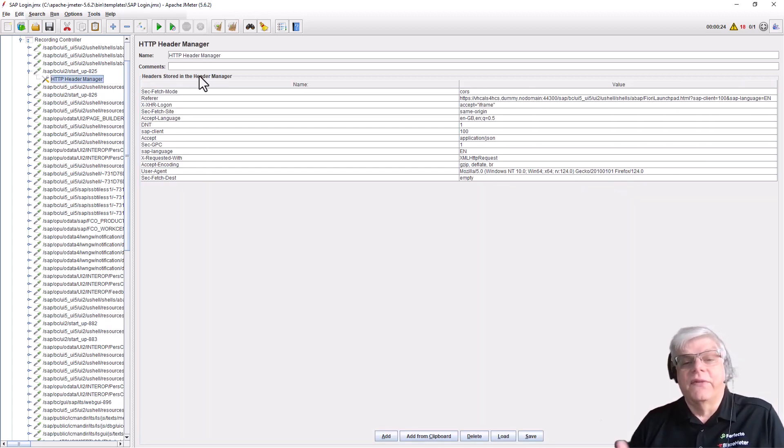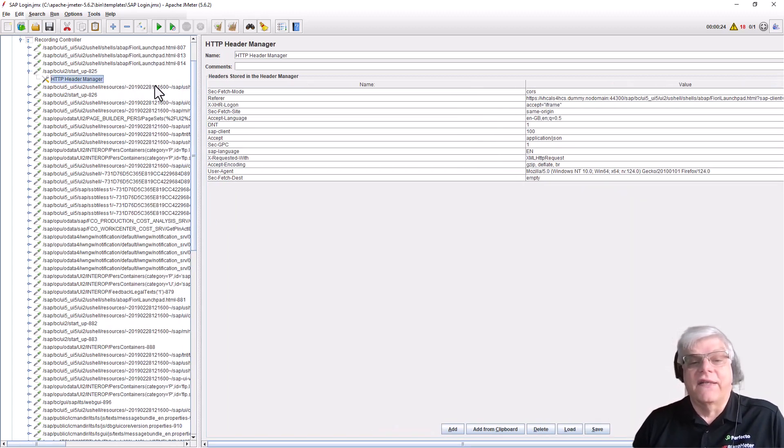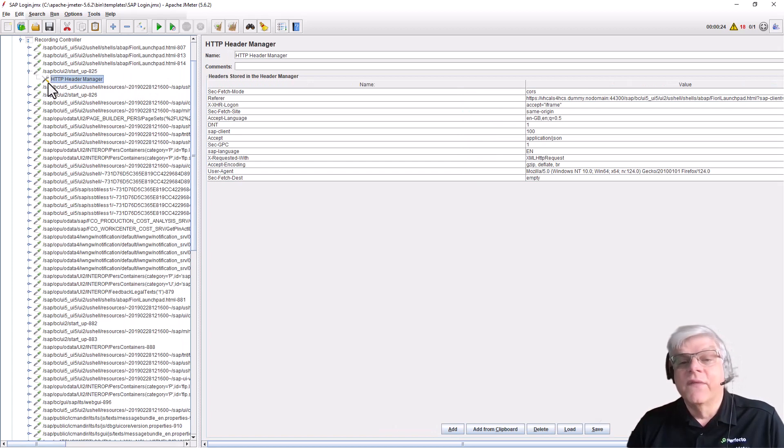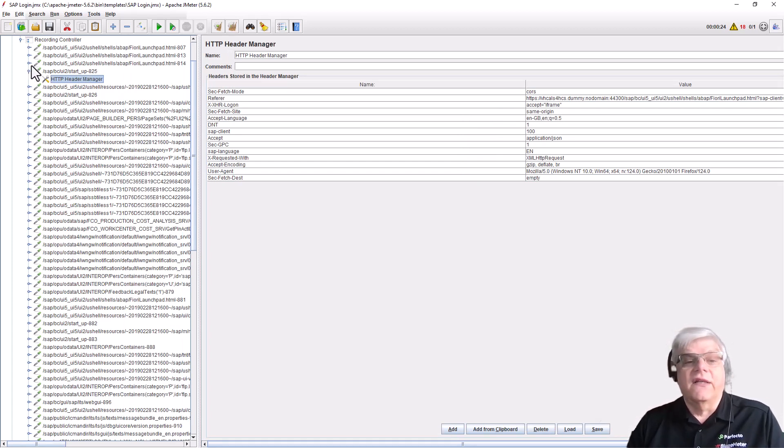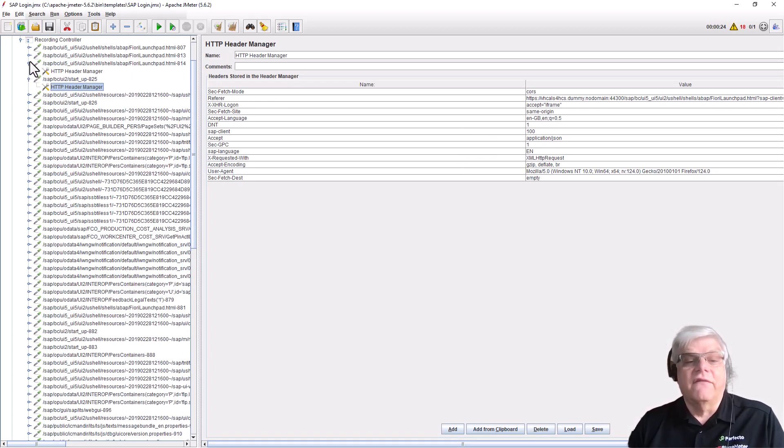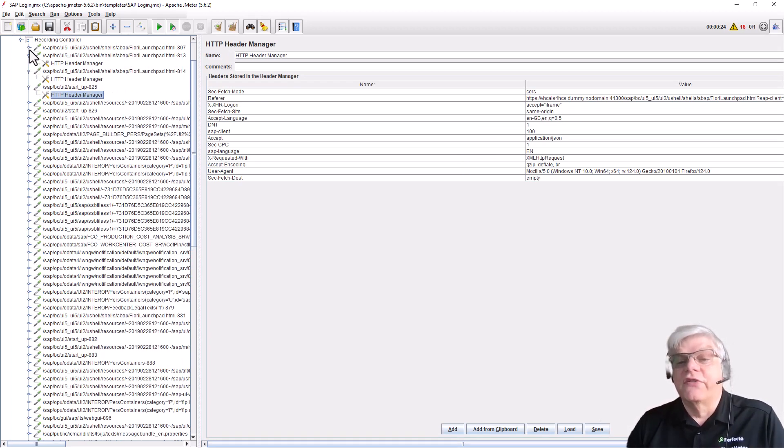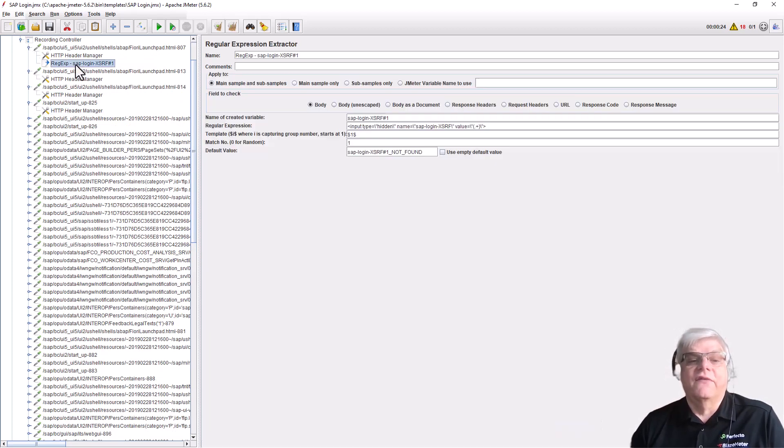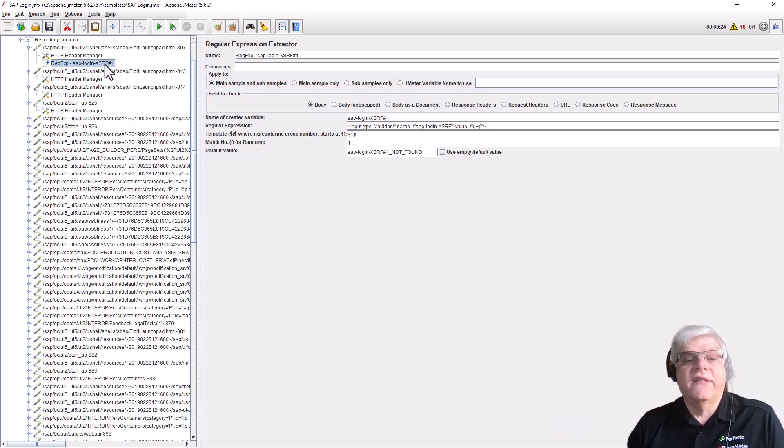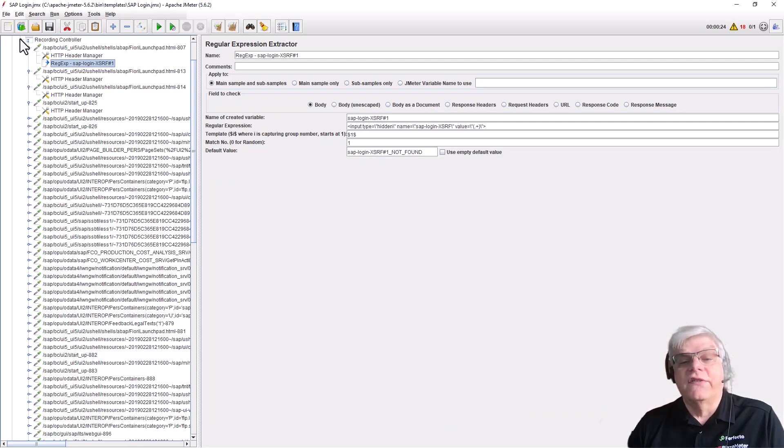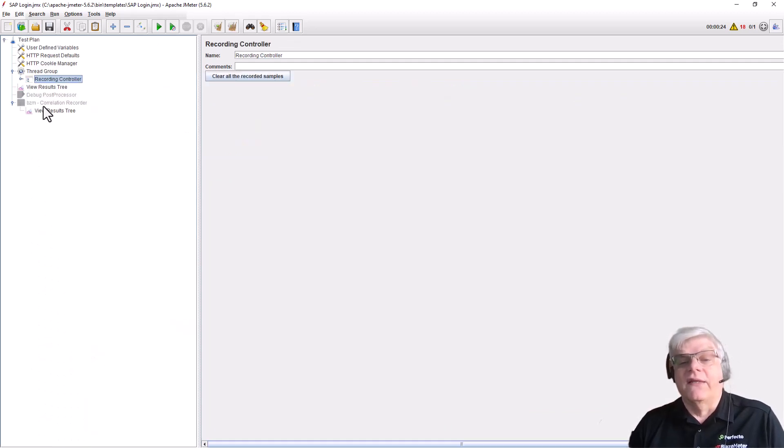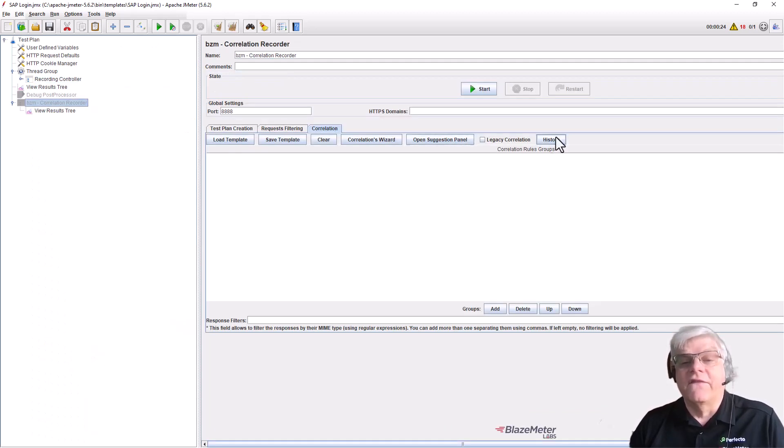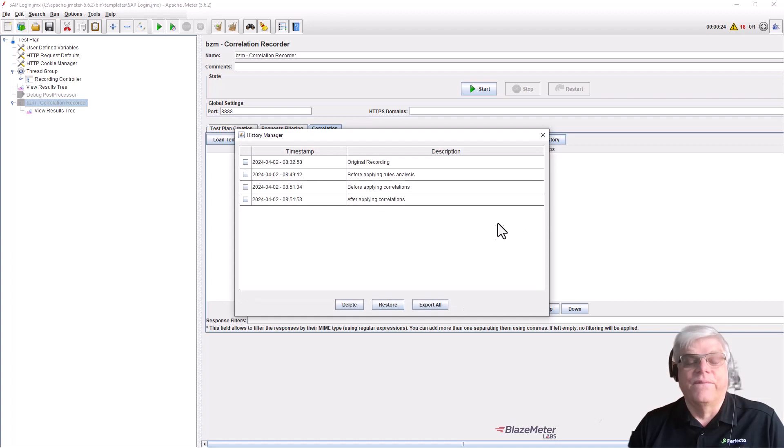We can see where we've created the regular expression to extract the token we need for our test. If we look at this first one, you can see there's a regex that has come from our template and told the test how to be configured to handle those tokens.